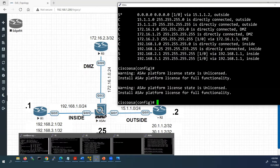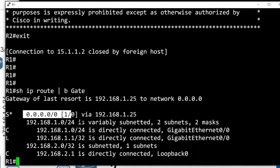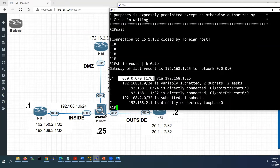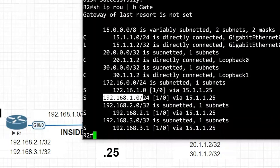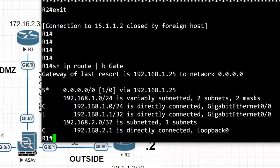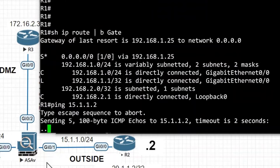I'll go to Router 1's console — it already has a default route to reach the outside network. Router 2 also has a route back to 192.168.1.0, which is Router 1's G0/0 interface network. Now I will ping from Router 1 to R2's G0/0 interface address 15.1.1.2. The ASA will not allow this ICMP traffic to pass through completely.